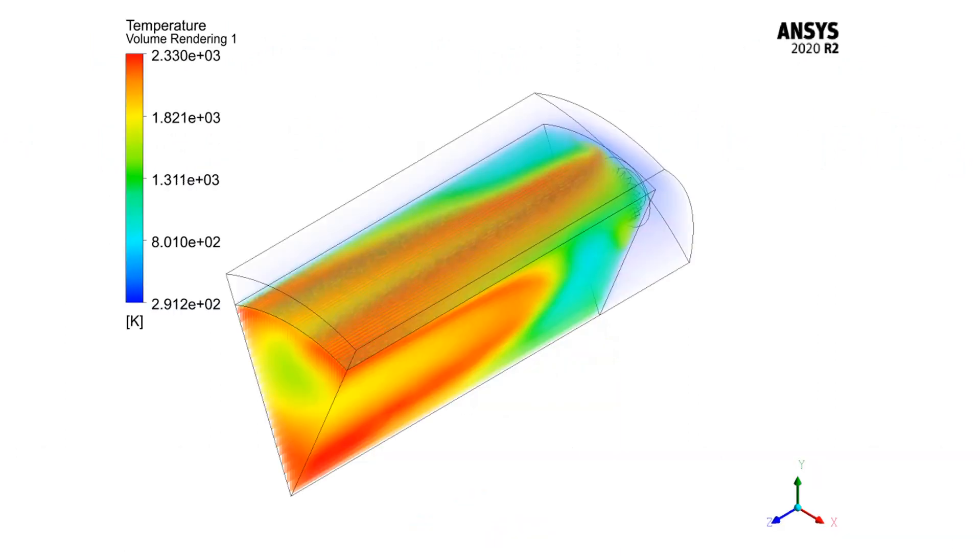In this 3D contour, you can easily see how the temperature inside the geometry has increased after the combustion process has initiated.